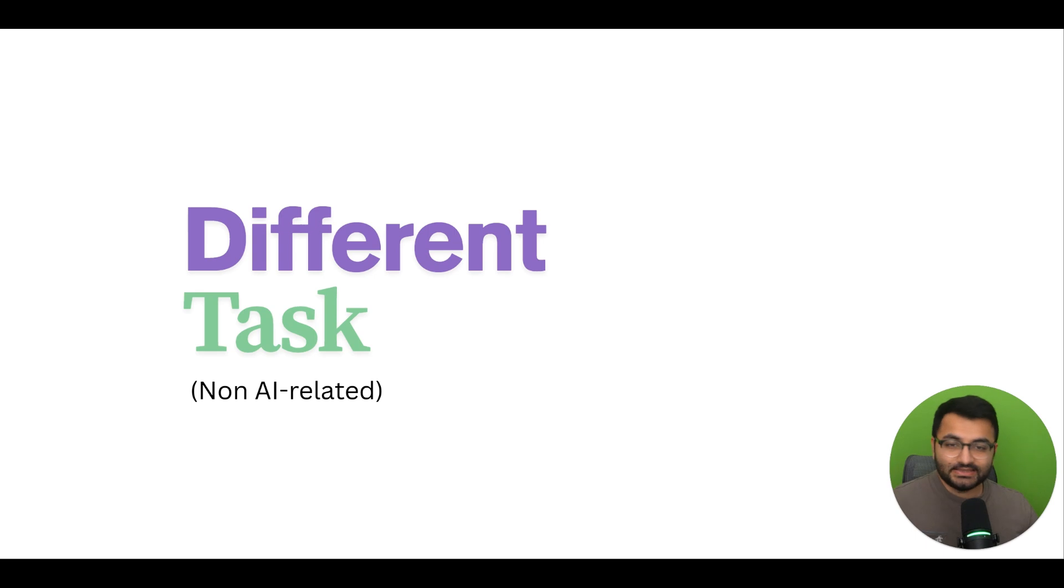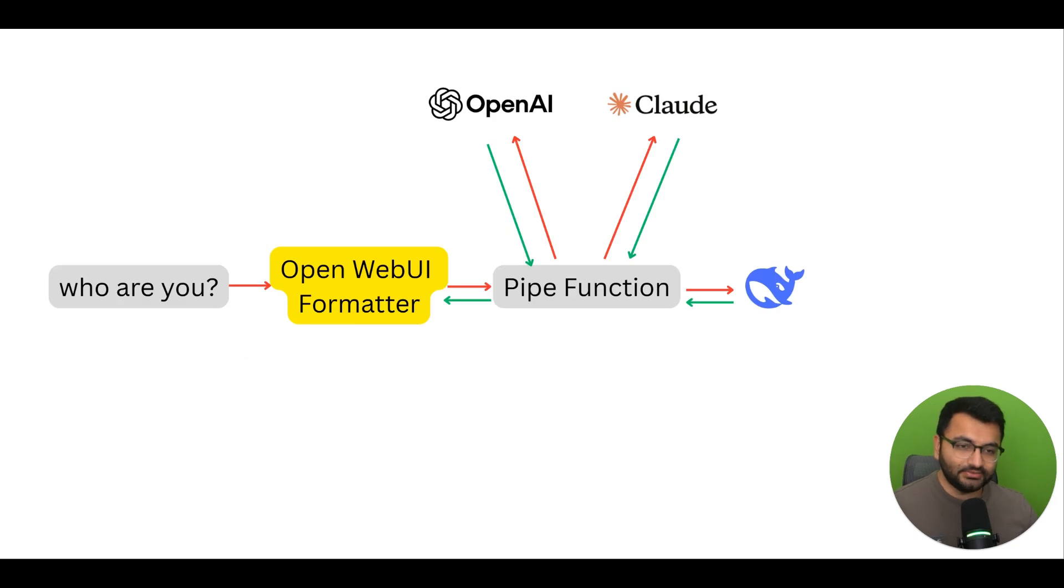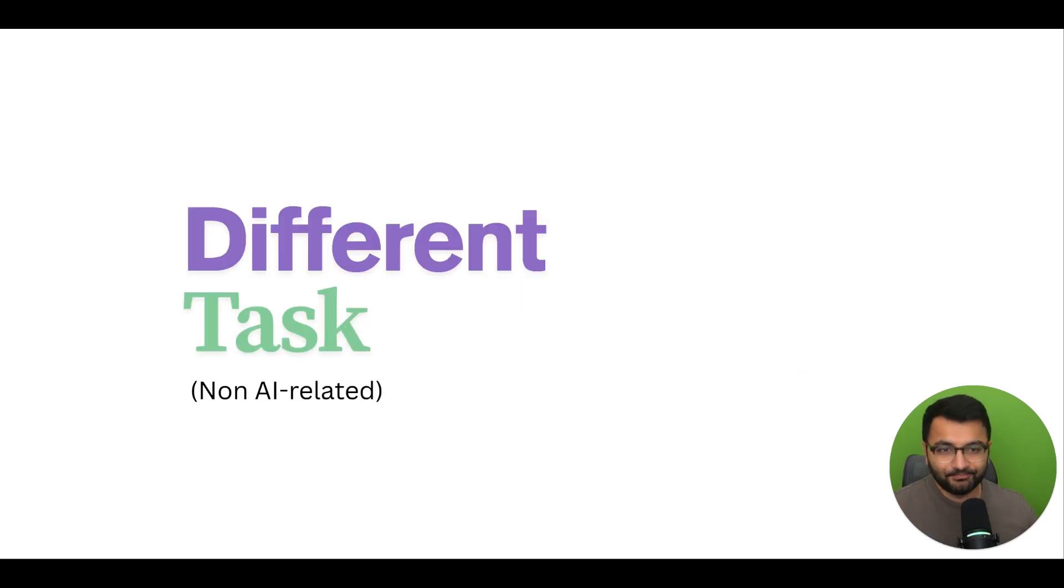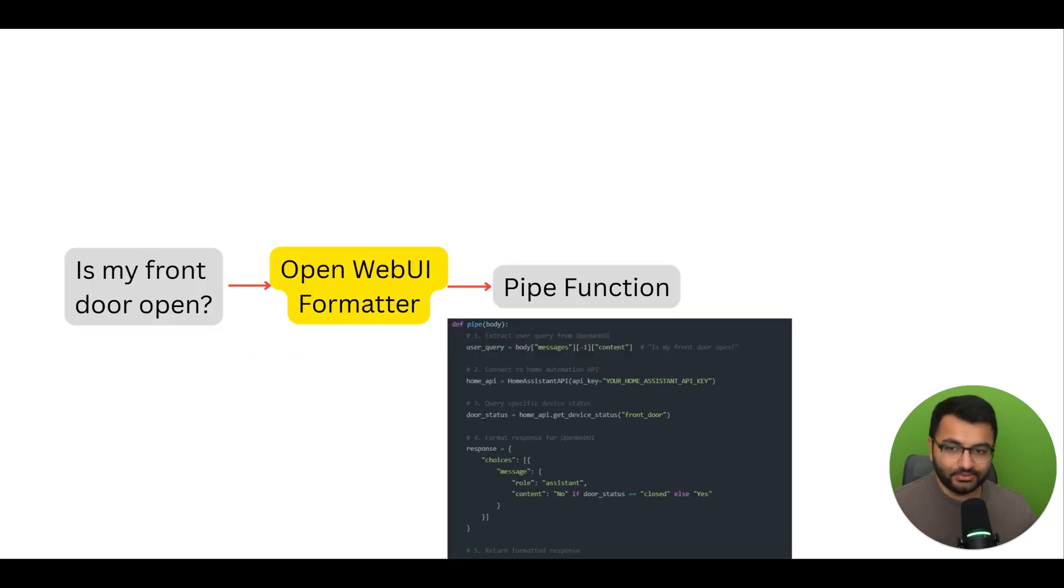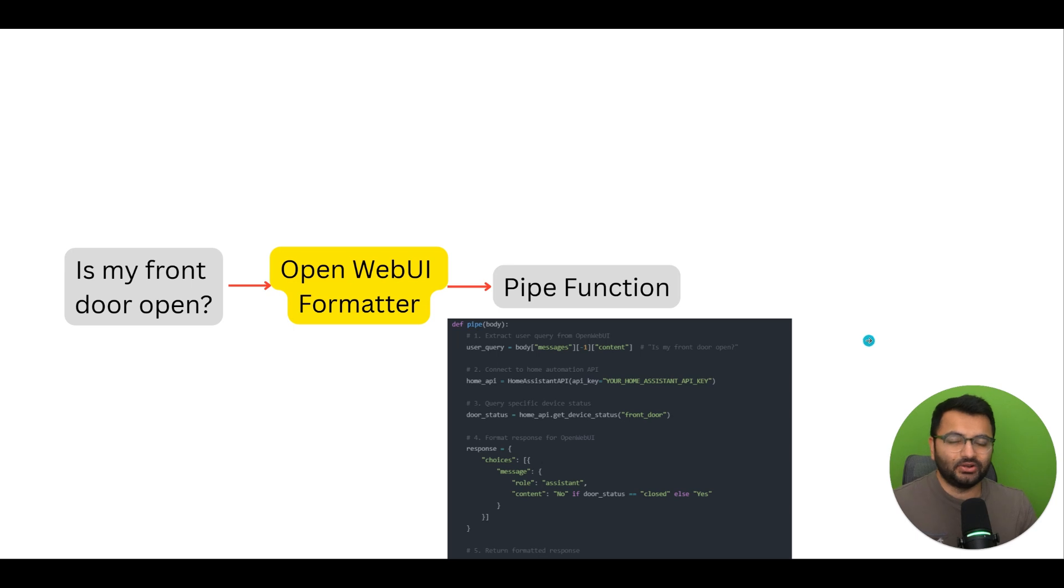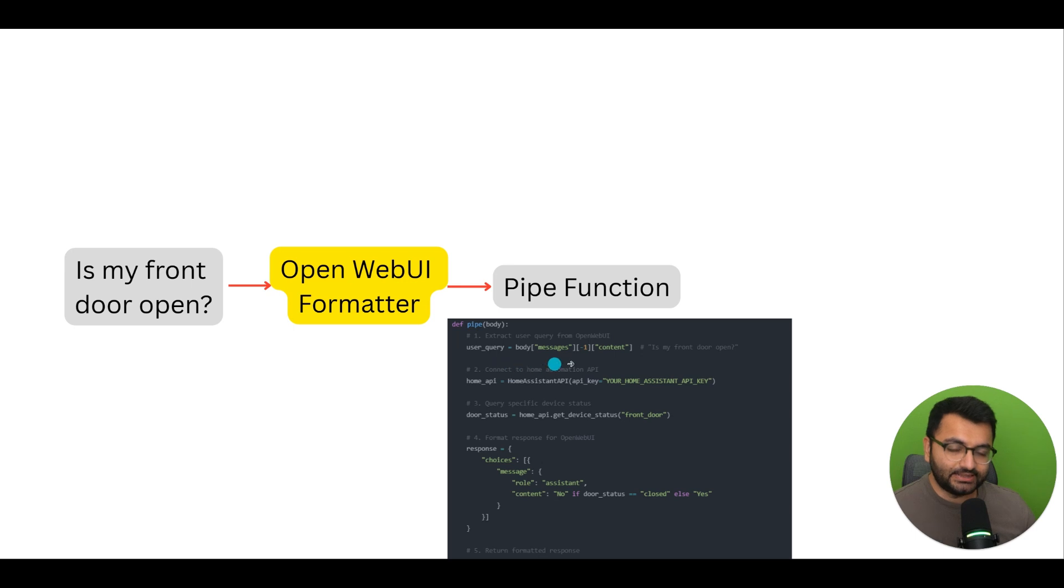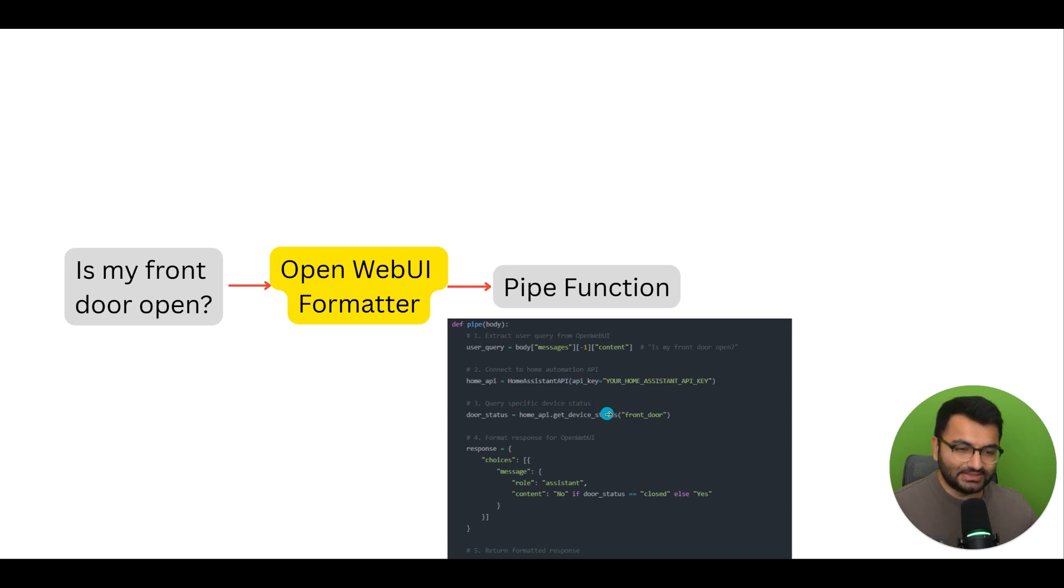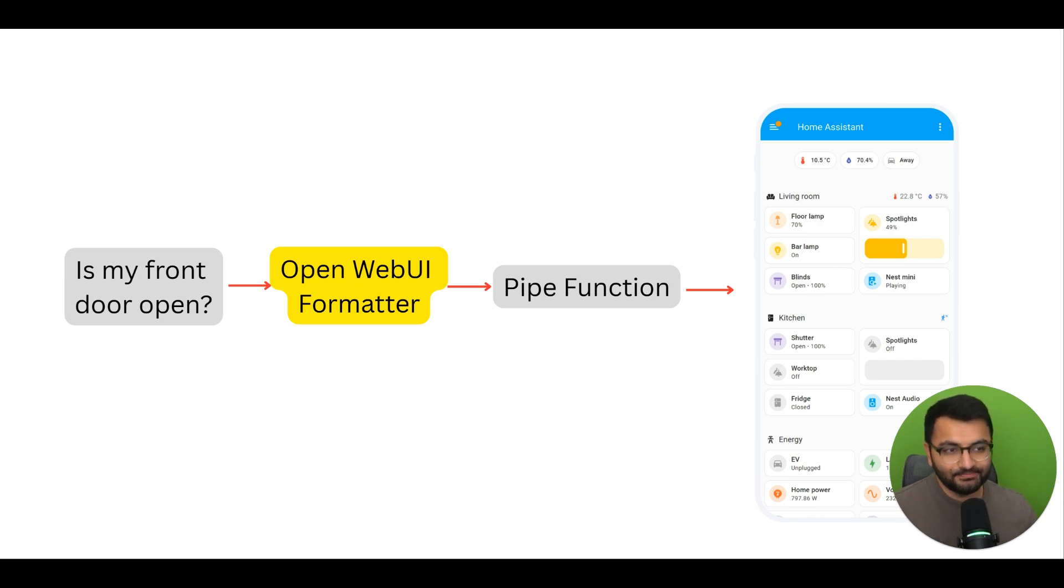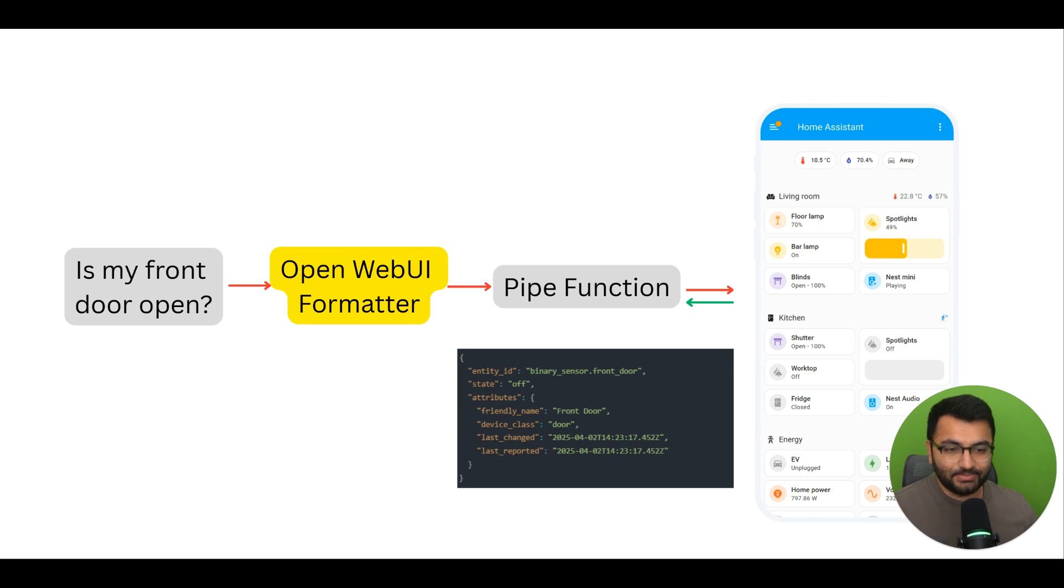There is a different type of task that we could have as well, and this could be completely non-AI related. In all of these different workflows, this information is going to the AI model, and the goal is to provide some sort of a generated text response, but we could use pipe functions even for non-AI use cases. In this example, the question that I'm asking is, is my front door open? I'm sending that to my OpenWebUI formatter, and then the pipe function actually uses something known as Home Assistant, which is like the smart Home Assistant device that a lot of people have in their homes. What it does is that it takes in the query from the user, it sends that information to the Home Assistant API, and Home Assistant looks at all of the different things, so if the door is open, or if the lamp's on, all of that information, and then provides a response to the pipe function that the front door is actually not open, it's closed.